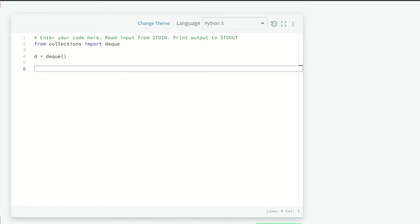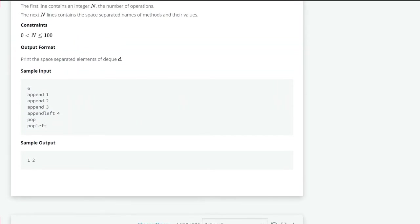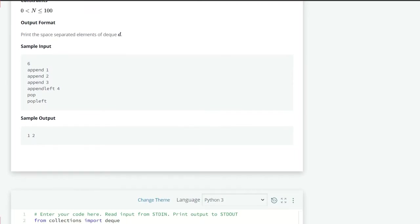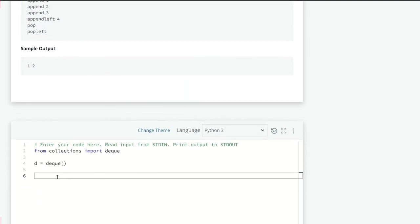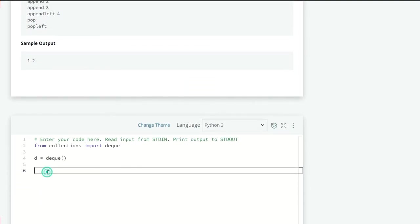As you can see here, we have two kinds of operations here. One with a value and another with no values.